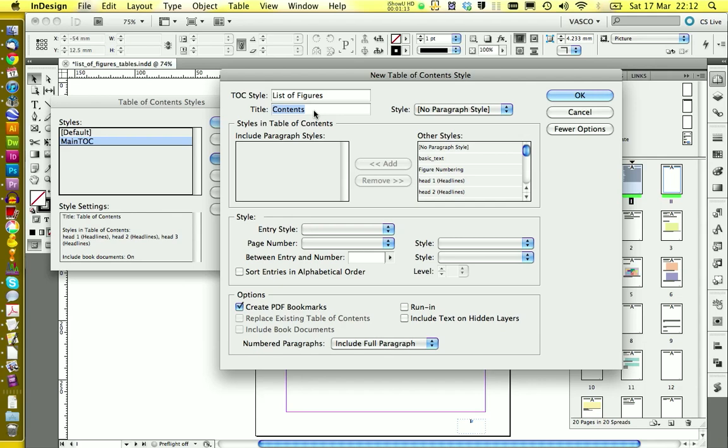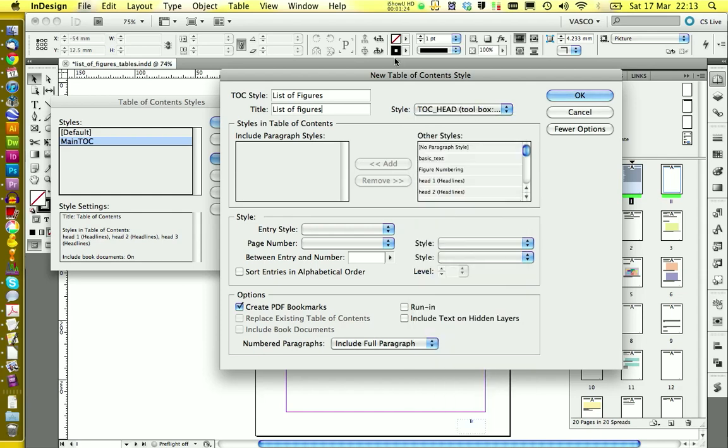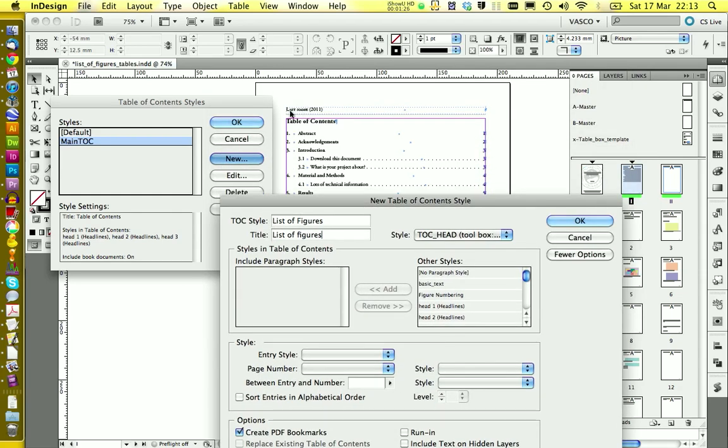Then we can choose a title. And the title should be the same list of figures. And in paragraph style we can actually use the same paragraph style that we're already using for the table of contents here.